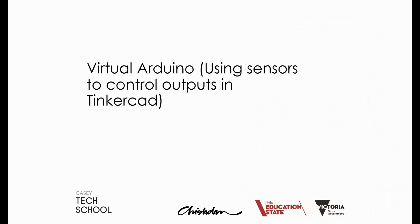This is a Casey Tech School video on how to use Tinkercad circuits to build and code an Arduino circuit to control an output such as an LED's behavior based on incoming sensor information.